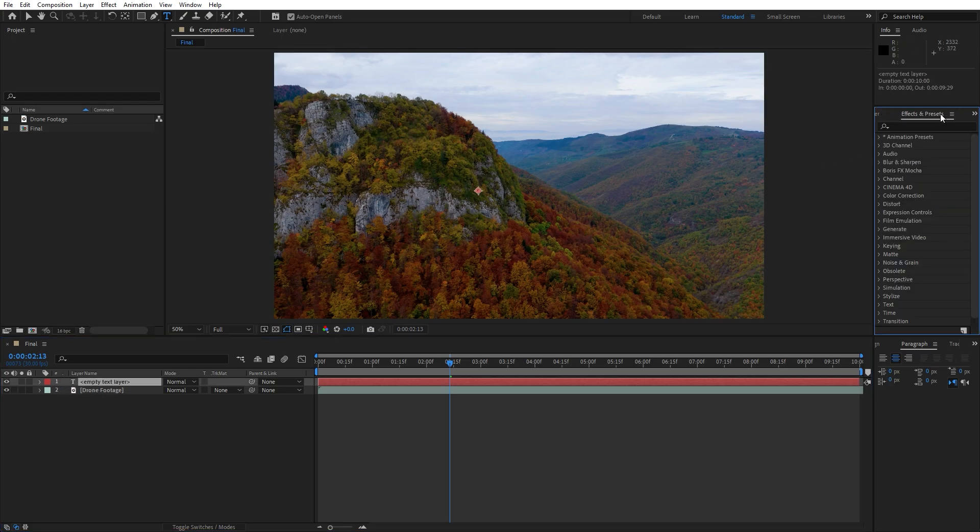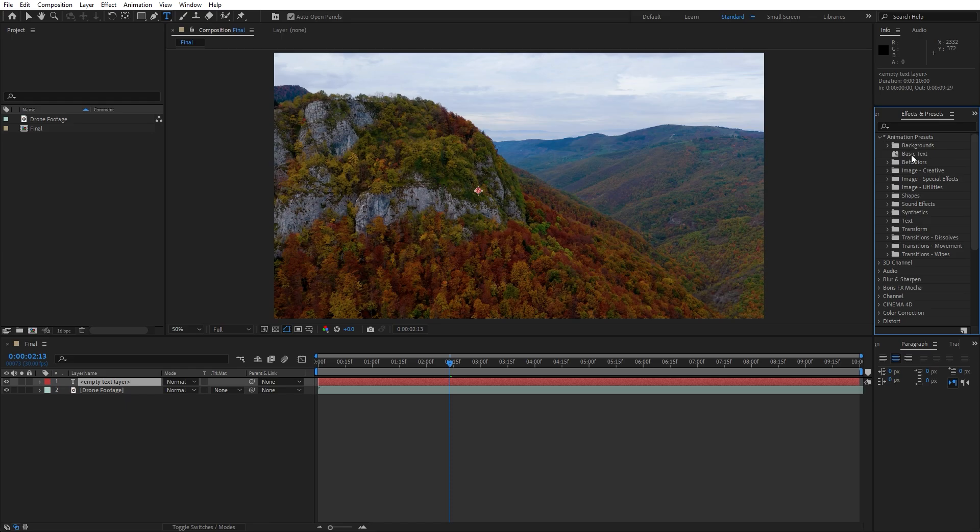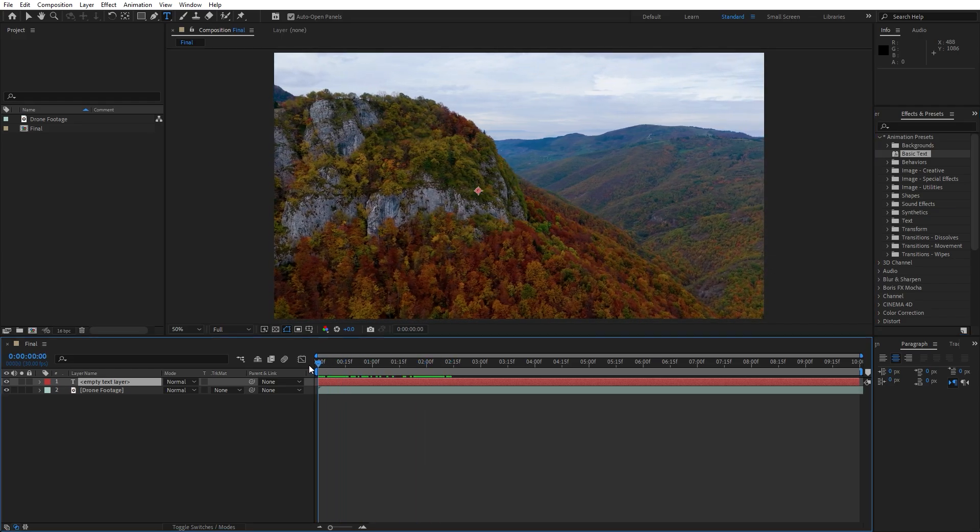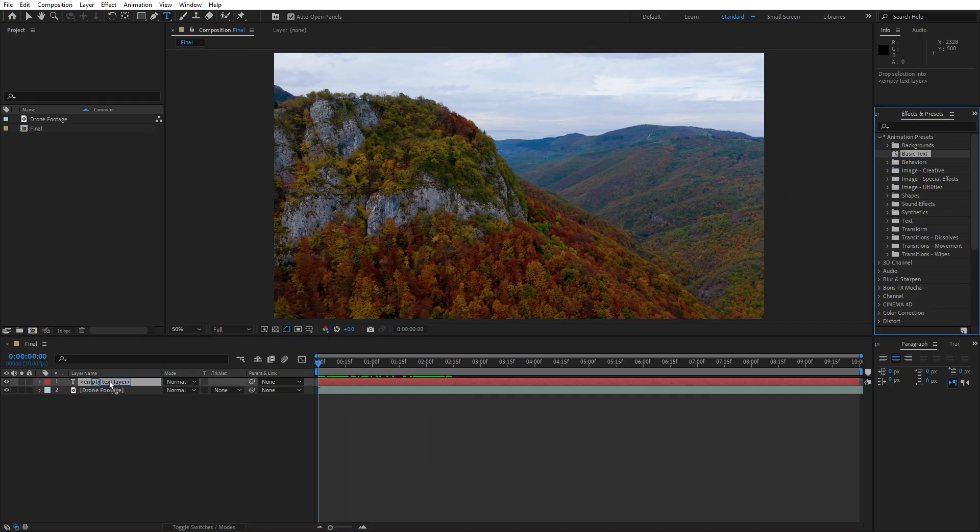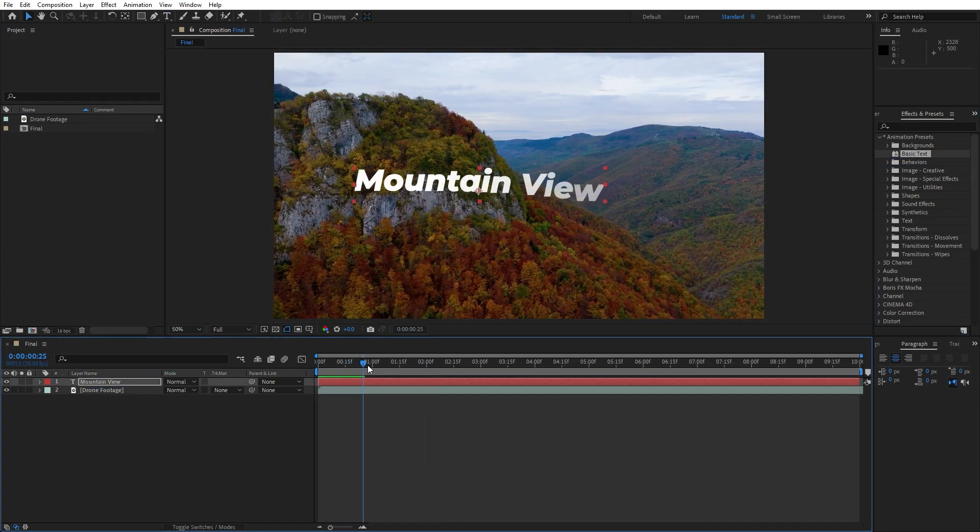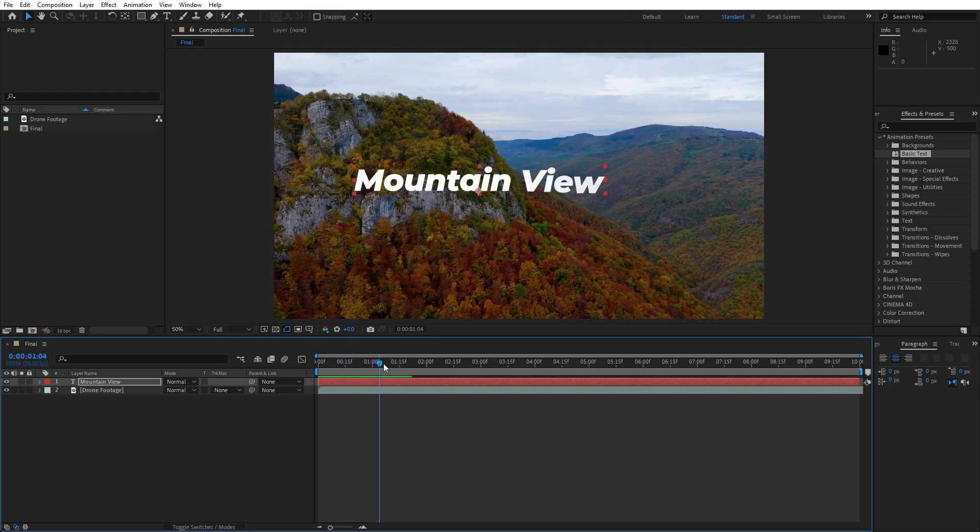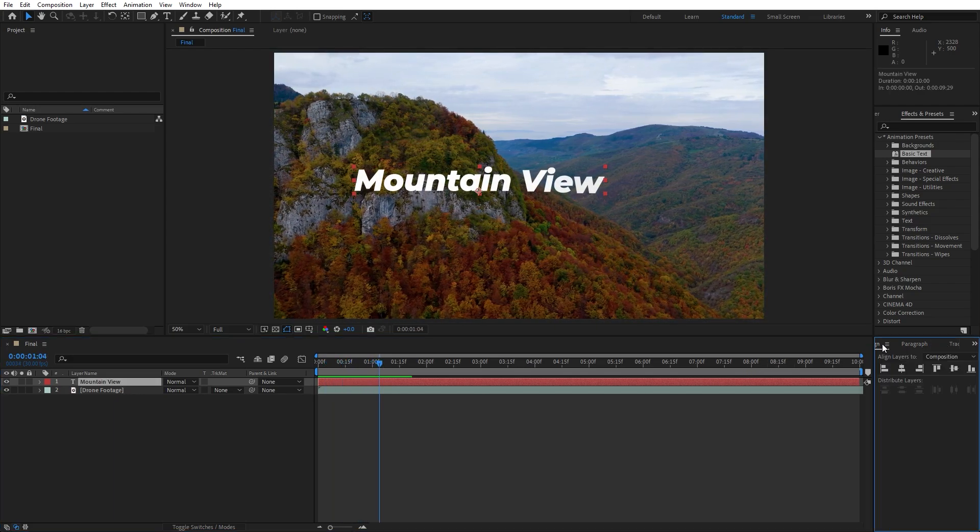Go here inside the effects and presets. I will navigate to animation presets folder and just drag and drop onto our empty text layer. Just make sure that our playhead is set here to zero, just drag and drop. And as you can see our mountain view text has appeared here inside the final composition.